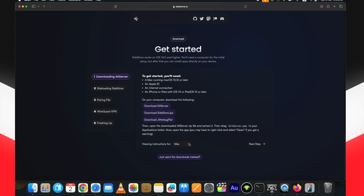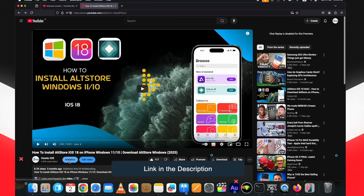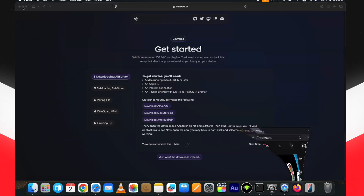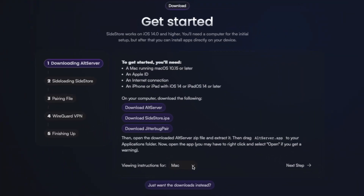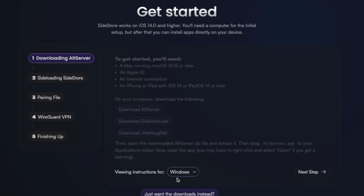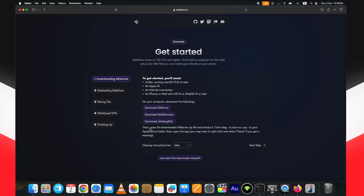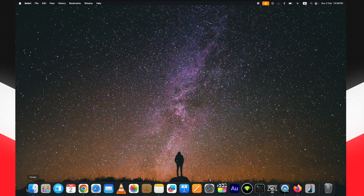If you are a Windows user, I already have uploaded a complete AltStore Windows iOS 18 tutorial on my channel — the link is above in the card and in the description below. Windows users also need to download iTunes and iCloud for AltServer. If you switch the site to Windows, it will show you the Windows-specific instructions.